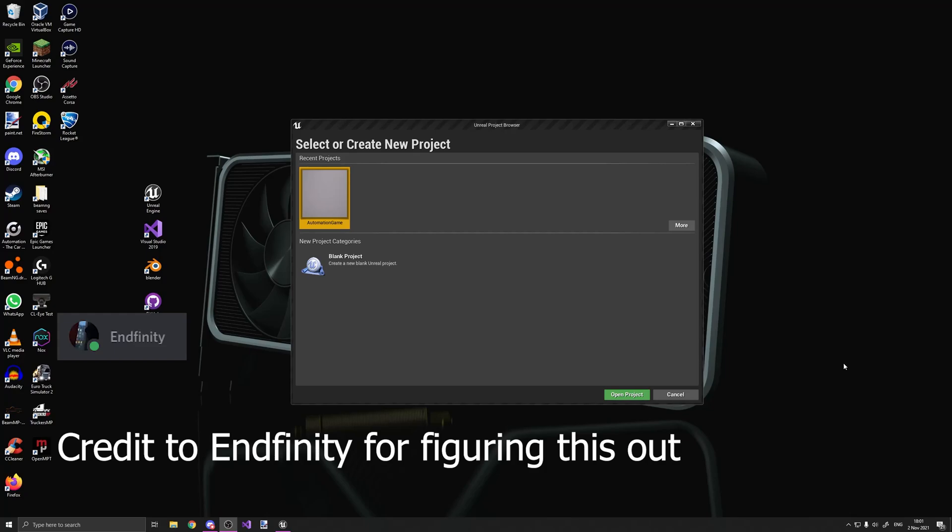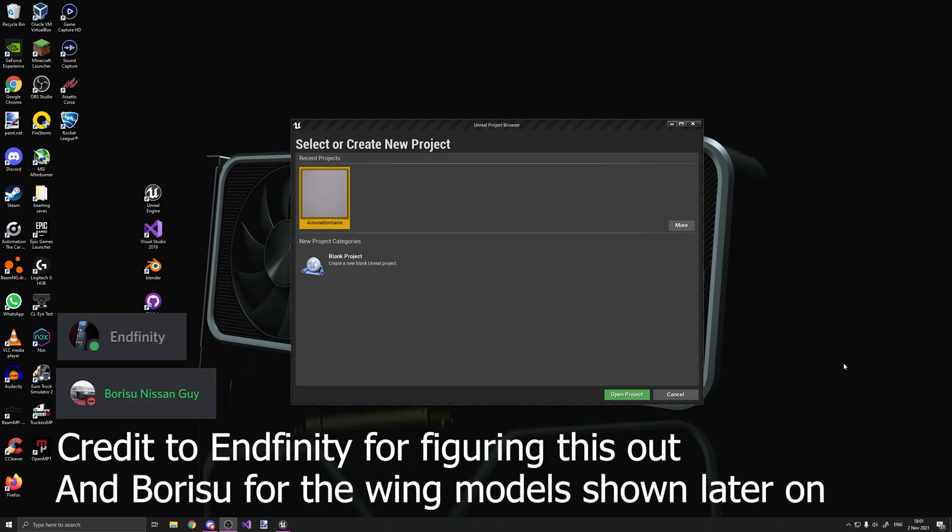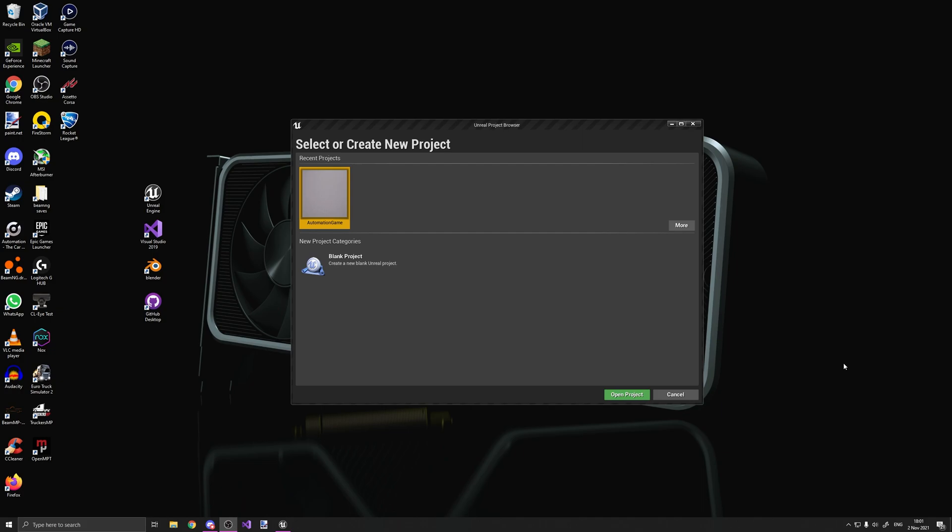Hello, today I'm going to be showing you how to make custom fixture blueprints for automation. I have been messing around with this a bit, and it can be really powerful depending on how you use it. So anyway, let's get started.